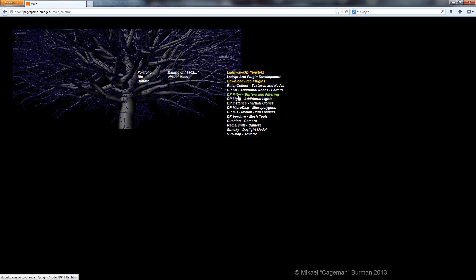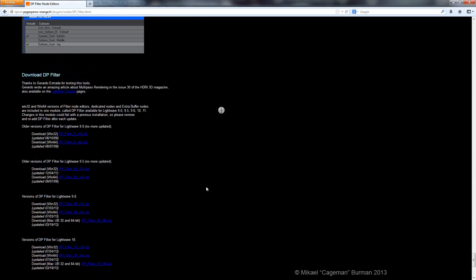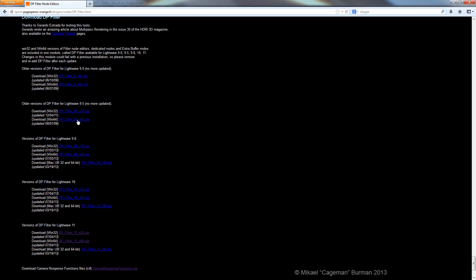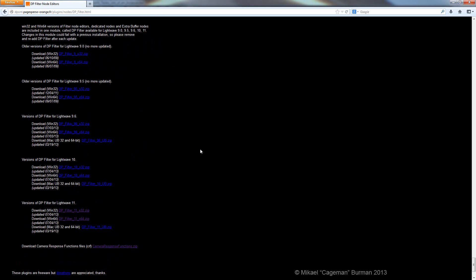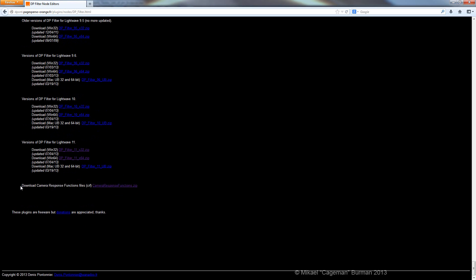For this to work, the DP filter buffers and filtering are the ones you should download. If you scroll down to the bottom, you have a bunch of different versions depending on which version of Lightwave you are using. There is a Mac version as well. I'm using Lightwave 11.5.1, so I've downloaded the 64-bit version. I also downloaded the camera response functions because I'm using those as well.